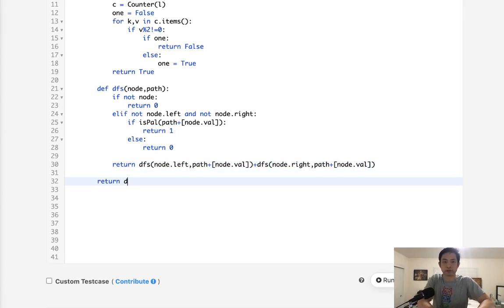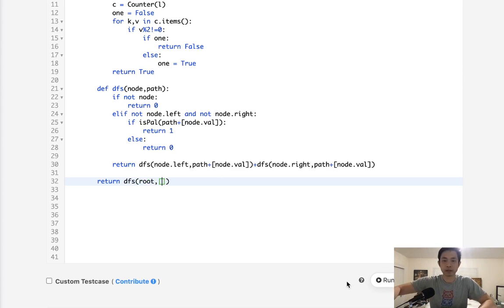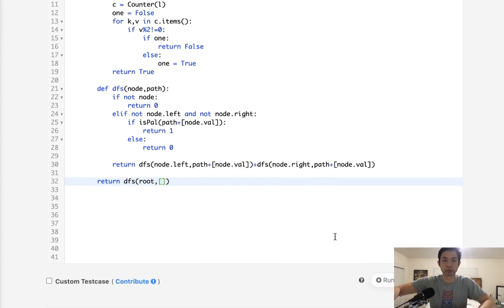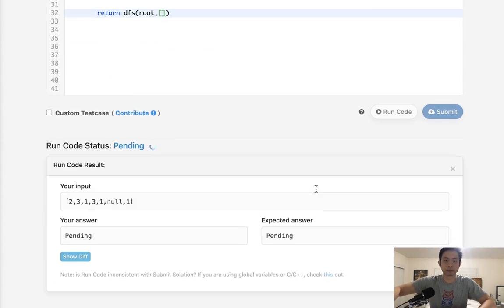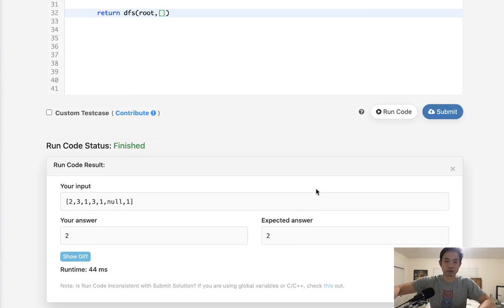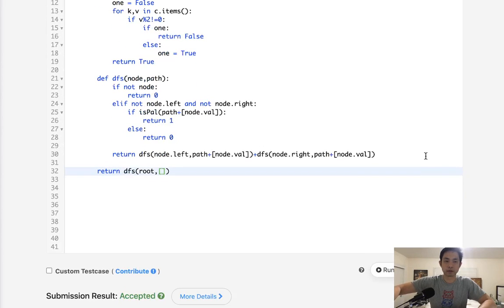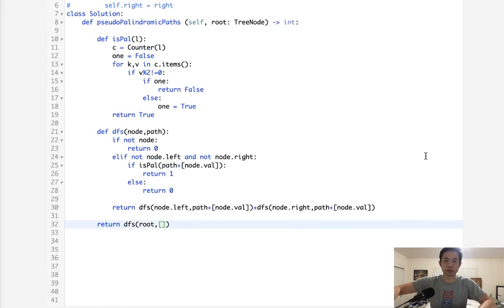So let's see if this works. Pass in a root and an empty list. And let's see if this returns what it's supposed to. So it does return two. It looks like that's working. So let's submit that. And there we go. Accepted.